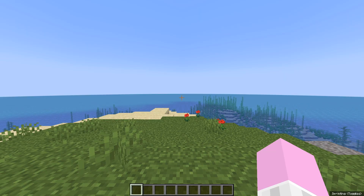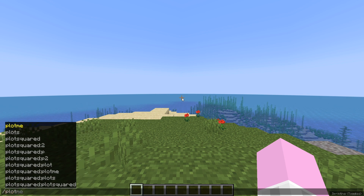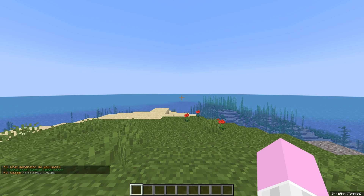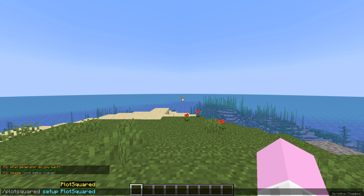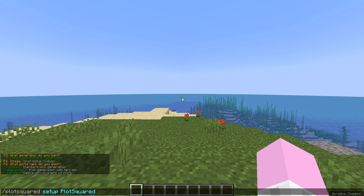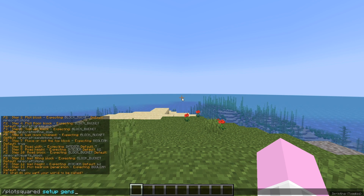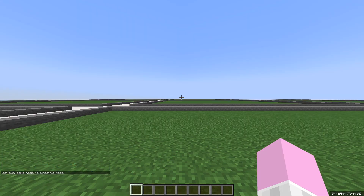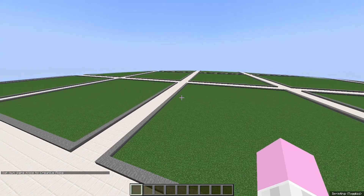First we're going to want to create the world that you actually are able to claim your plot in. To do that we use a plugin called PlotSquared. To create the world you do /plotsquared setup, and I'm just going to put in the default values for this — you can mess around with it if you want. Once you've created the world you should be spawned into a world that looks similar to this.